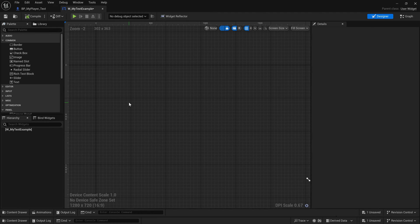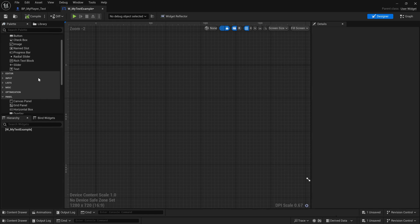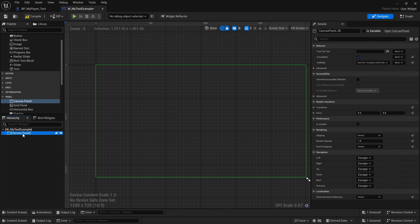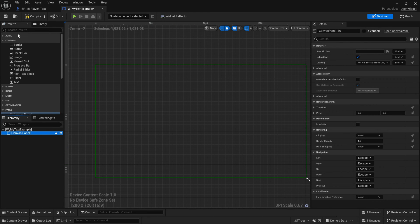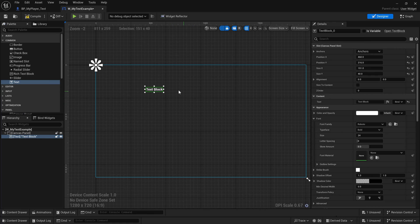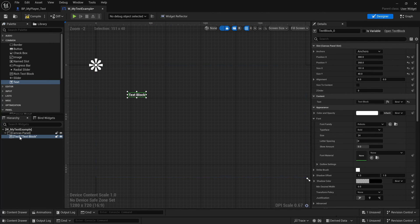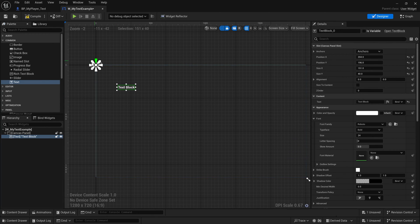First we need a container. Under Panels, drag a Canvas Panel onto the canvas. This canvas panel represents the actual player screen. Everything in the hierarchy is nested inside others, so the canvas panel is our screen. To add text, go to the Palette, find Text, and drag it out. Now I have a Text Block in my hierarchy underneath the Canvas Panel.